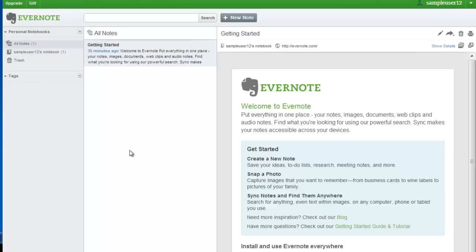Once you are logged in, you will see this screen. At this stage you will have an introductory note and nothing else.